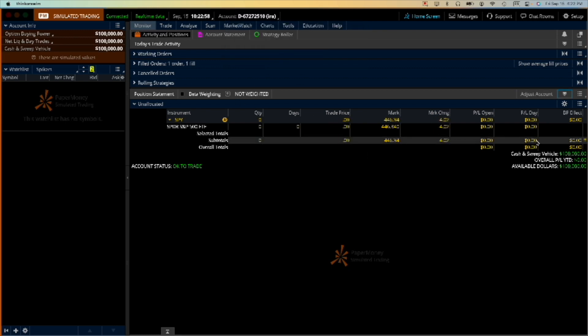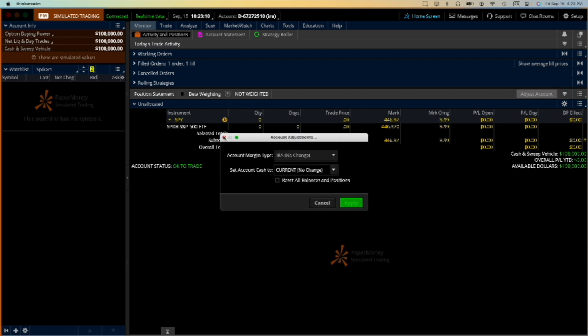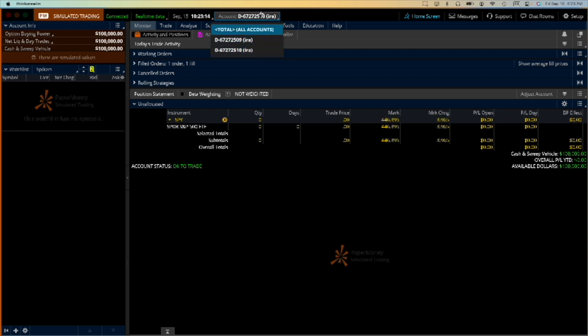That will erase the position we just created. Click on apply and then say yes, and there it is, zero. Okay, now you have this account. So now we have two IRA accounts. You can see them here, okay, you can select them individually.